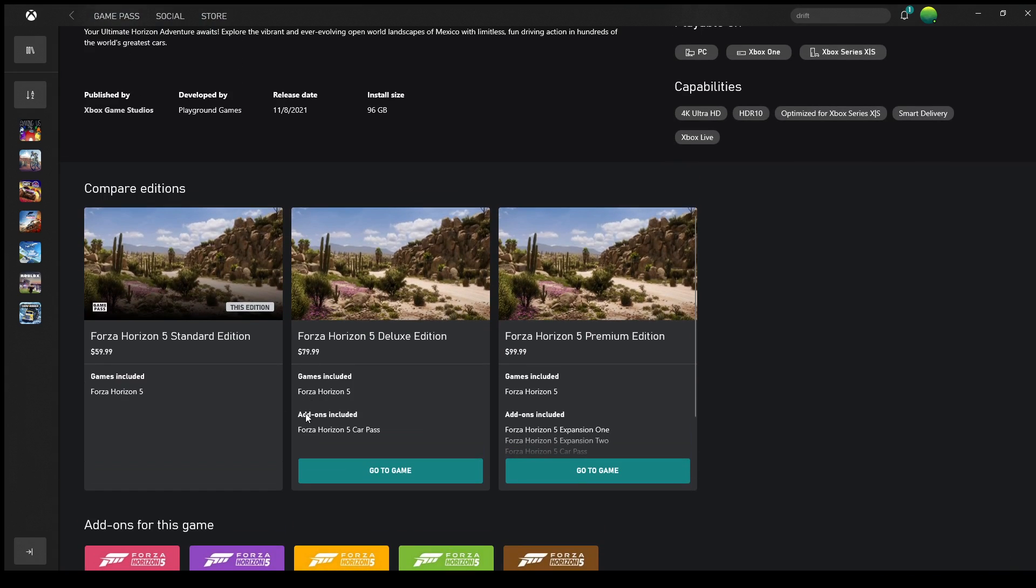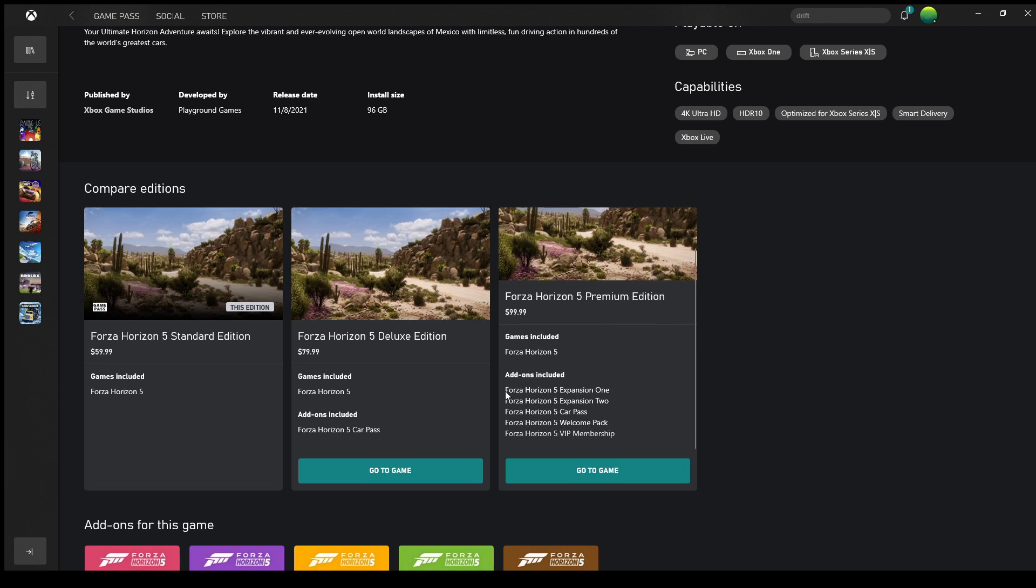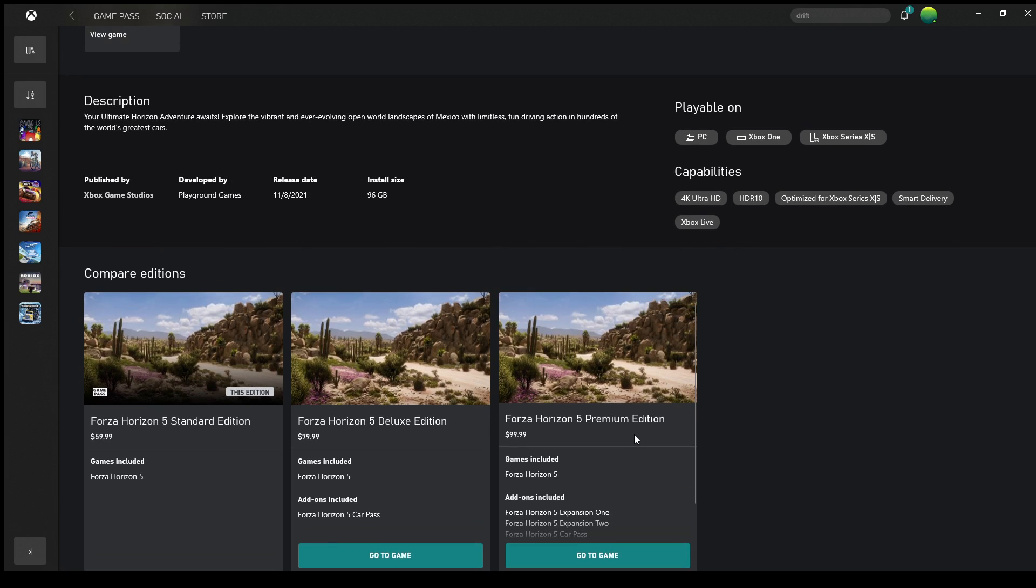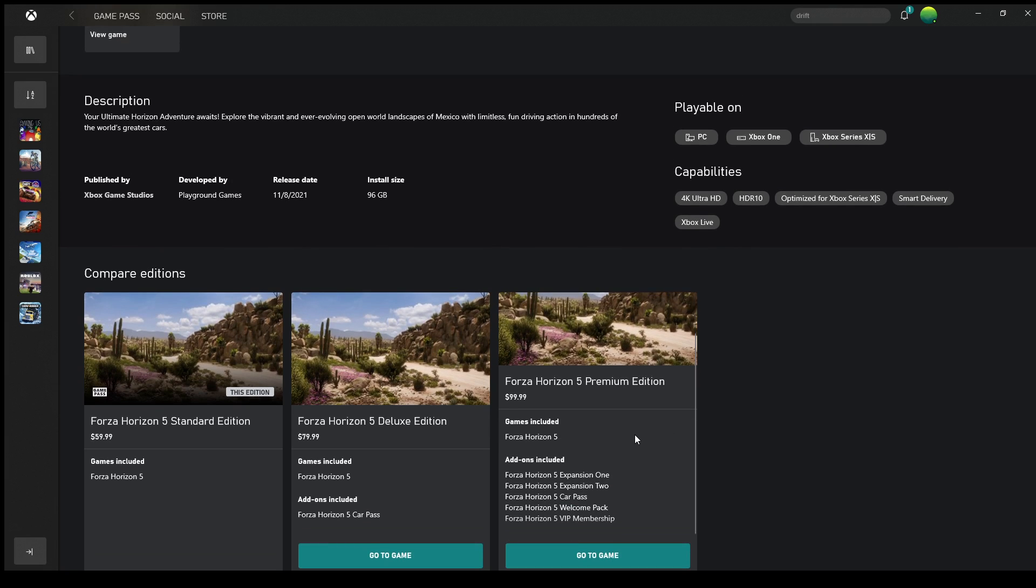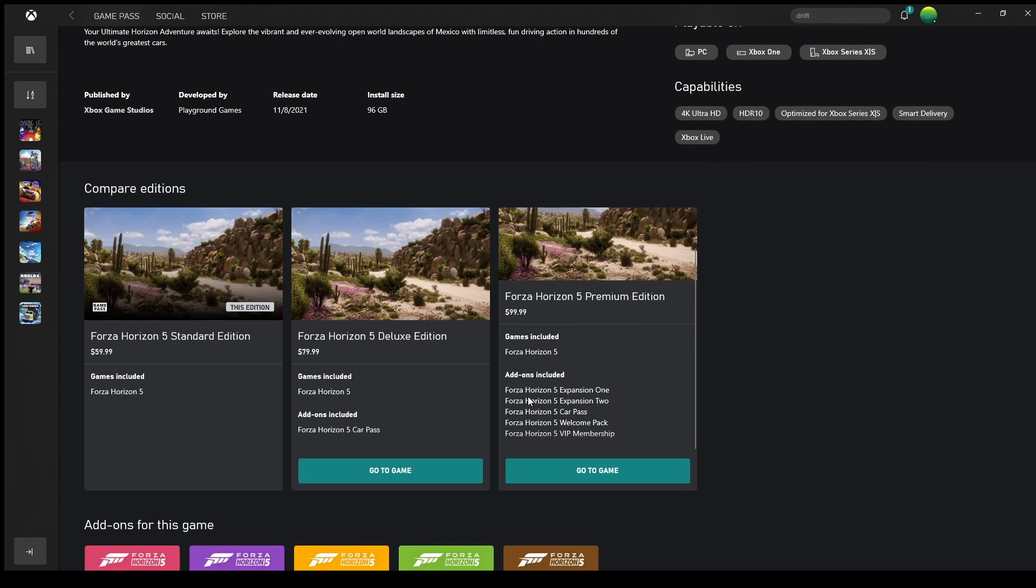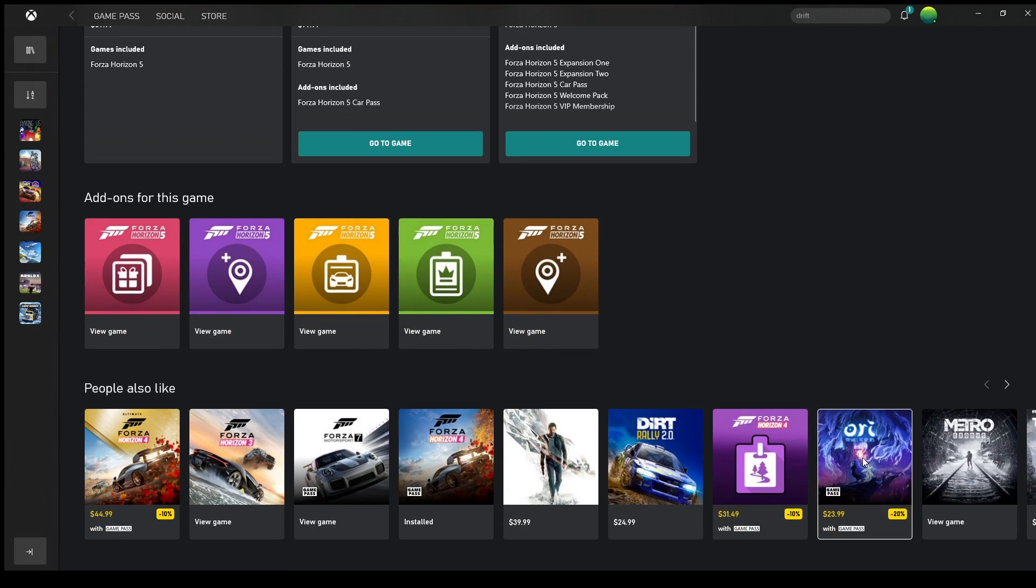The Deluxe Edition. Add-ons included Forza Horizon 5 Car Pass, so that seems like the Car Pass. Oh no, it's only $10. Looks like the Car Pass is only going to be $10. The Premium Edition is going to have all of the add-ons. So Expansion 1, Expansion 2, Car Pass, Welcome Pack, and the VIP Membership.